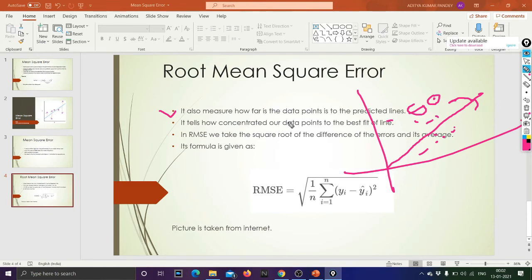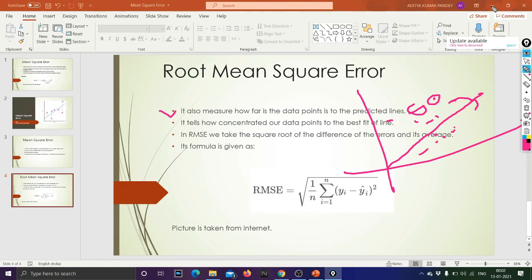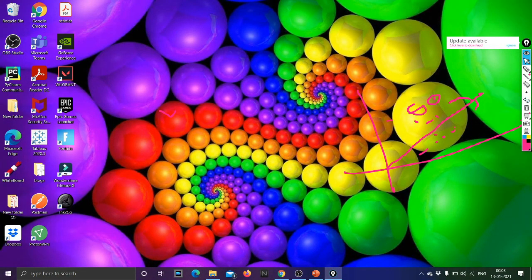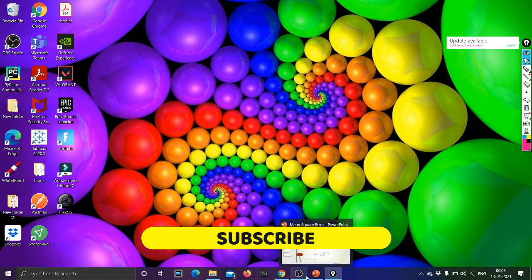So that was all about Root Mean Square Error and Mean Square Error — these are two methods to measure the performance of a regression model. In the next video I will tell you about R-squared and Adjusted R-squared. Thank you for watching. Before leaving, if you have not subscribed to my channel, please do subscribe, and please share and like my videos. See you in the next video.